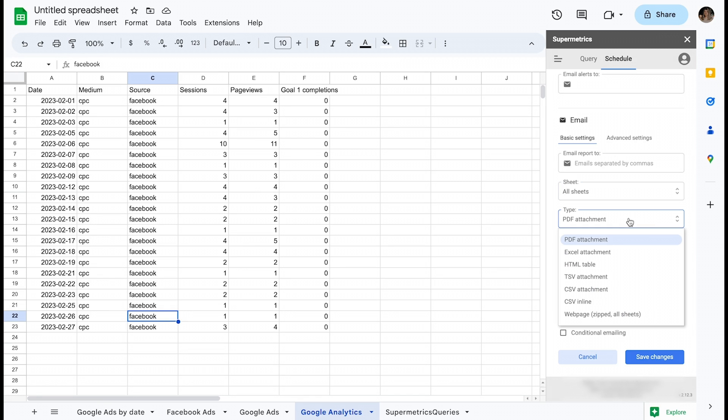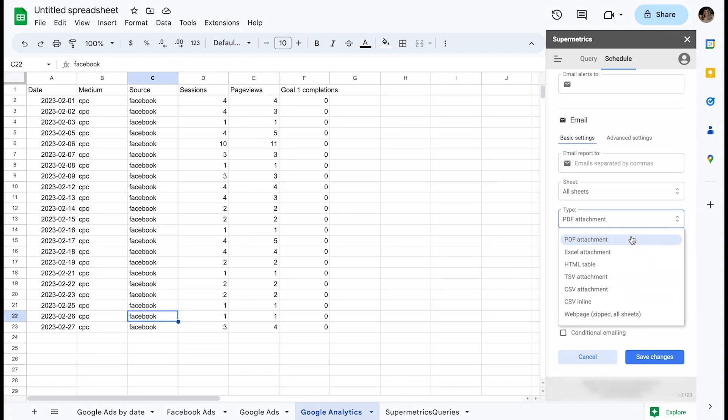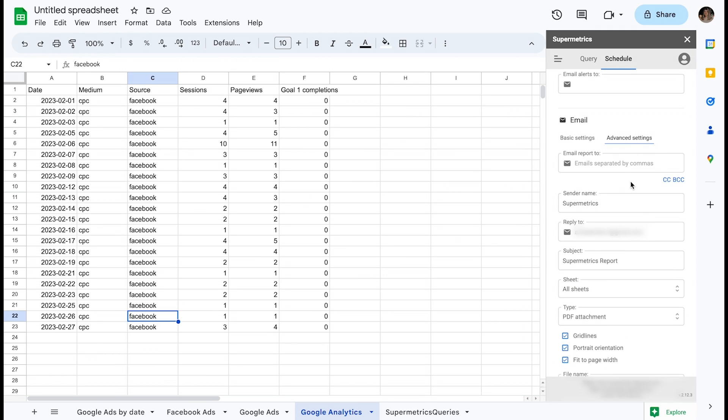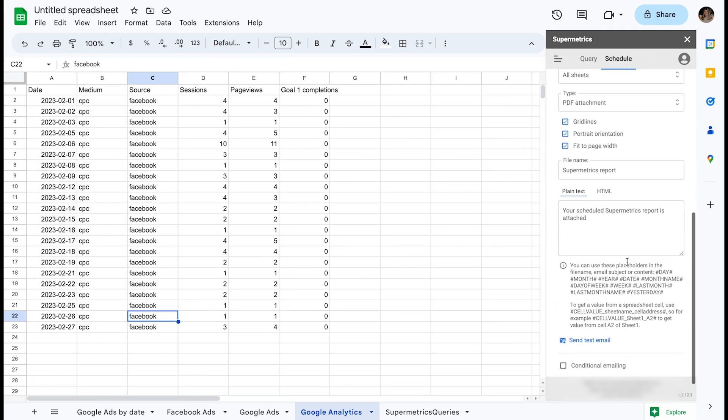Under Type, there are various options to choose from and some additional flexibility is offered through the checkboxes. Even more options are available when you click Advanced Settings, where you can also customize the header and body of an email, among other things.